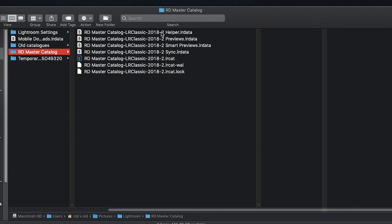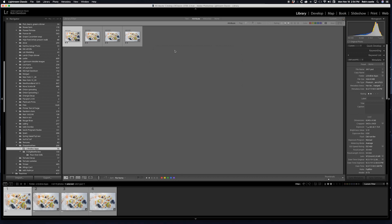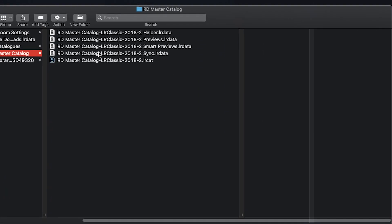Now I have all of these remaining files: the helper data, previews, smart previews, sync LR data, the actual catalog, the cat-wall, and the cat-lock. The cat-wall and cat-lock folders are only there when the application is actually running, so I'm going to quit Lightroom — skip the backup for right now. Once those extra folders are gone, here's the Lightroom catalog. What I want to do is change the name of this catalog, but in order for that to work I have to rename all the other associated parts with exactly the same name.